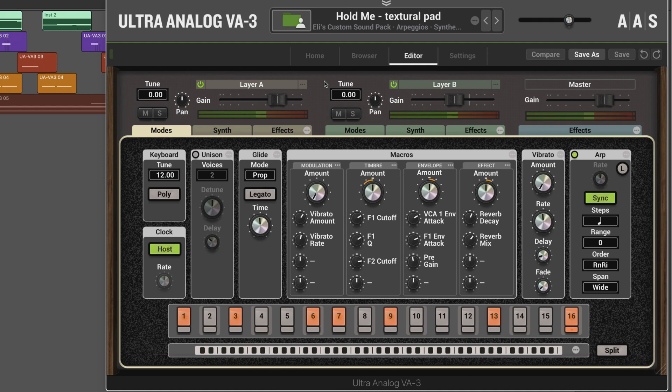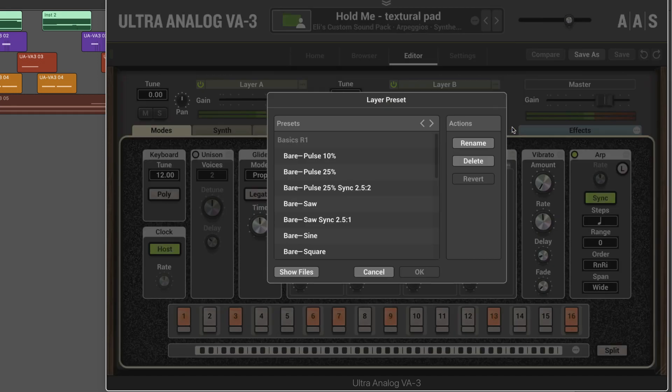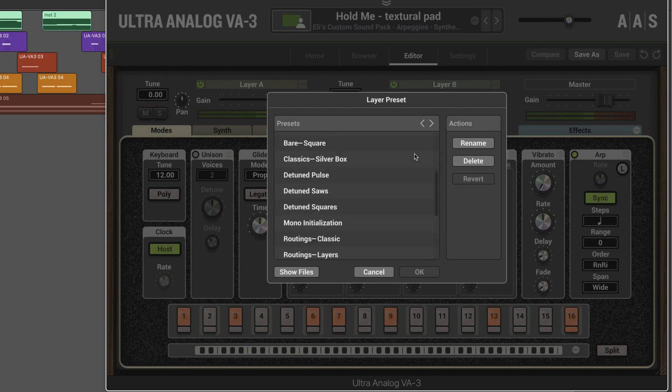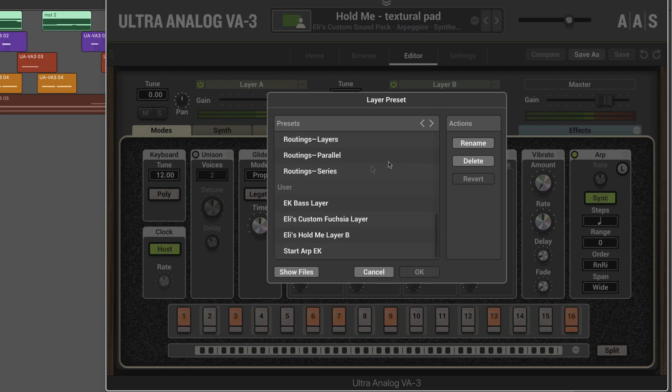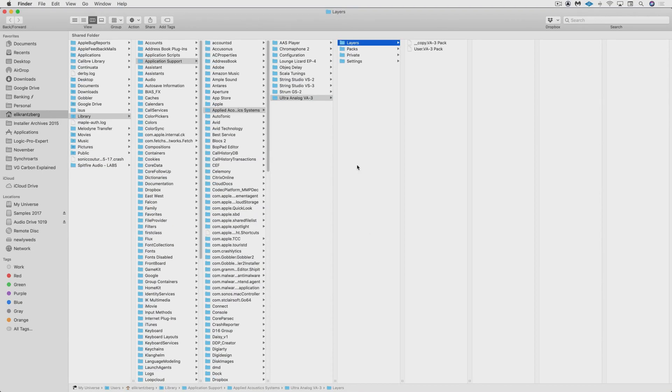Backing up and sharing layers works very similarly. When we're on the editor page, we have access to the individual layers. And we click on the ellipses icon and go to the load function. And we'll see at the bottom any user layers that you may have saved. For example, here's one from this session, and I can go show files.